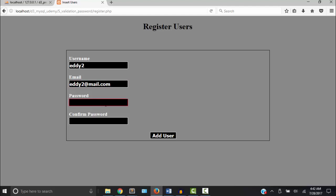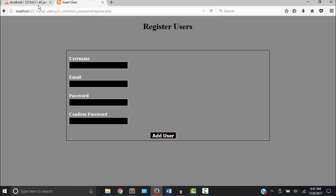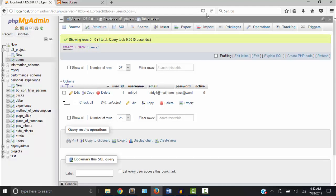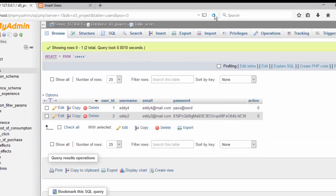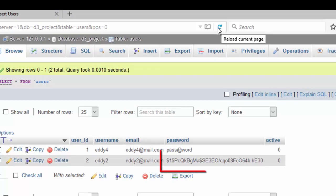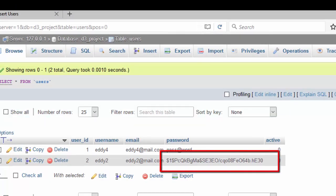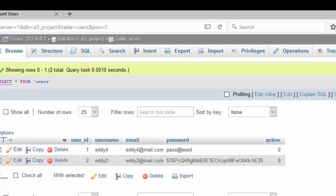Now I'm going to type the same password pass at word. Now you see it is encrypted. This is the hash string I was just talking about.